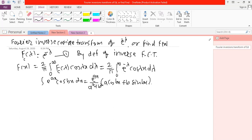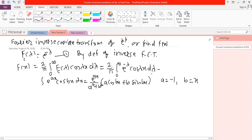Now we compare this formula with our problem. We realize that a is equal to minus 1 and b is equal to x. Since here integration is with respect to lambda, the coefficient of lambda is b, so b equals x.